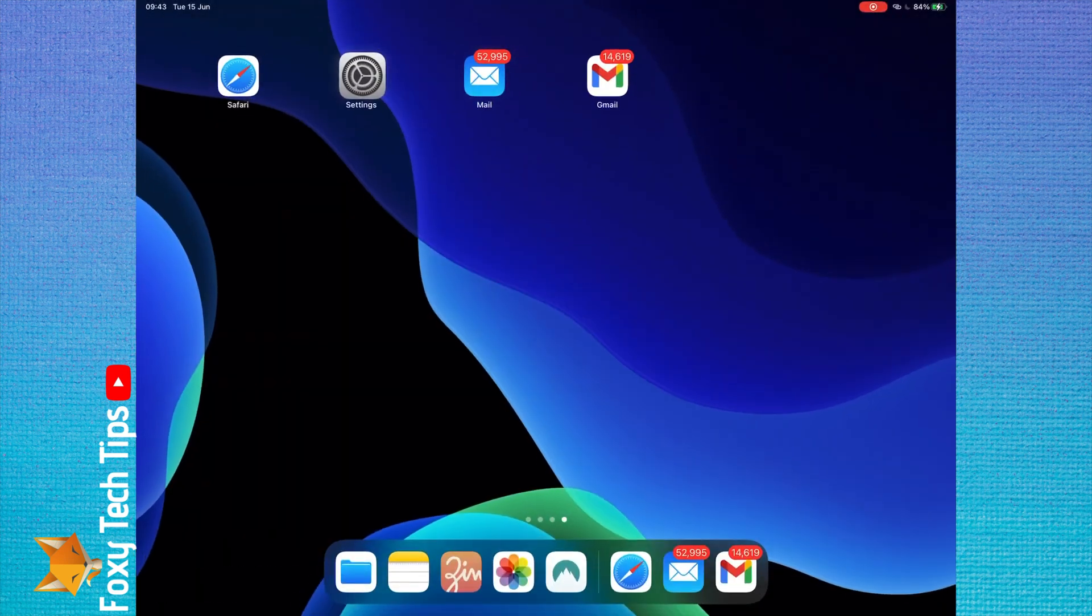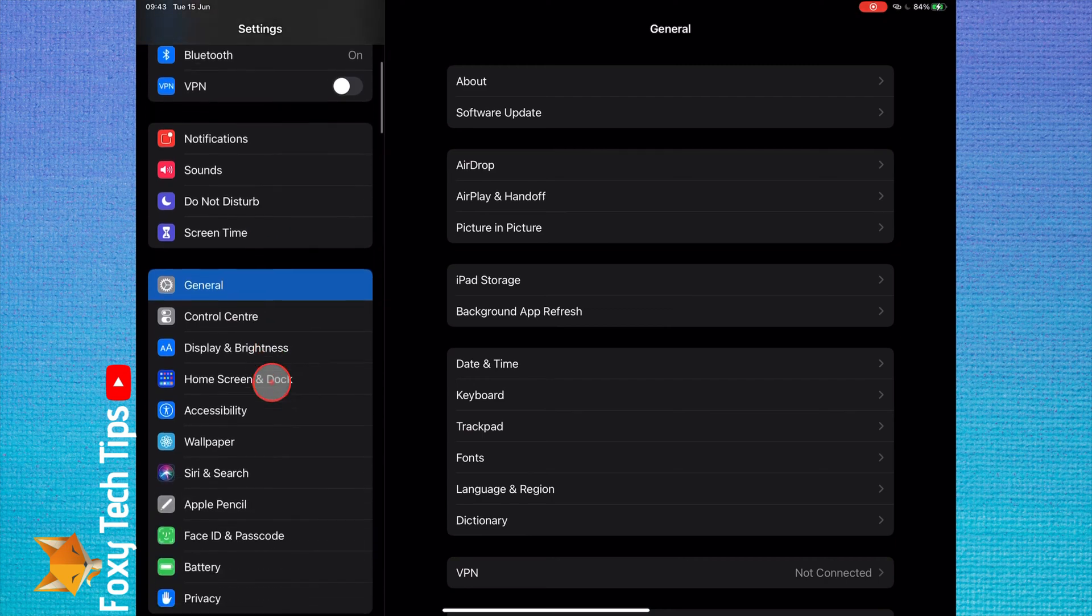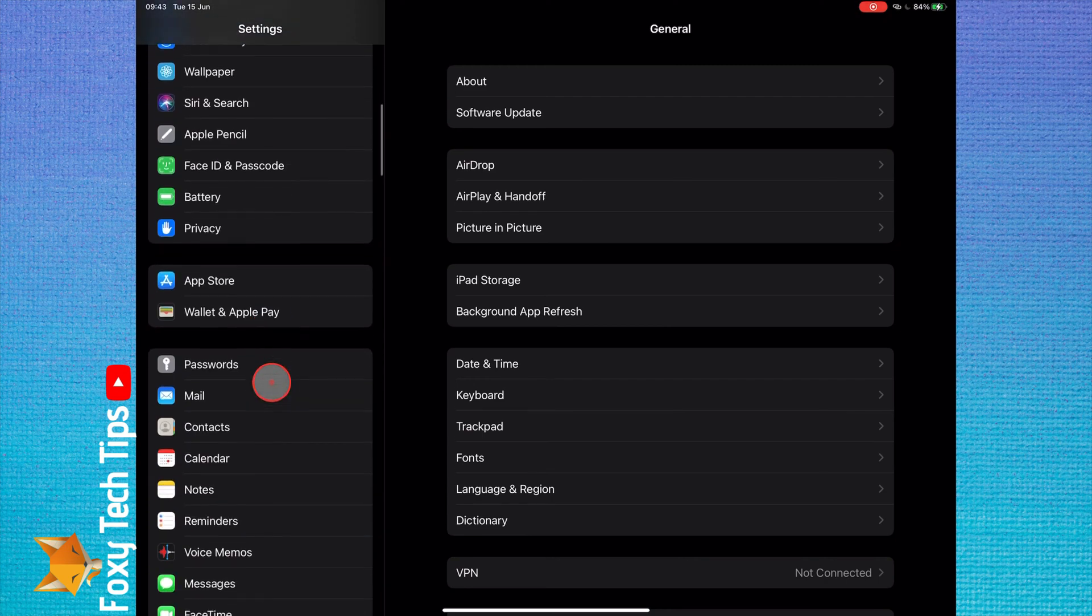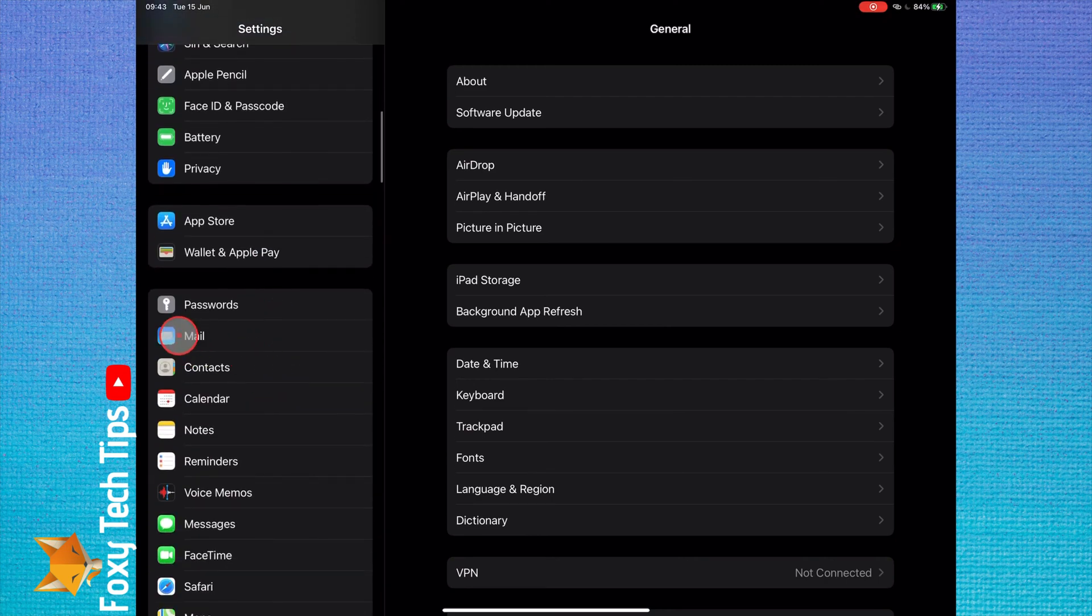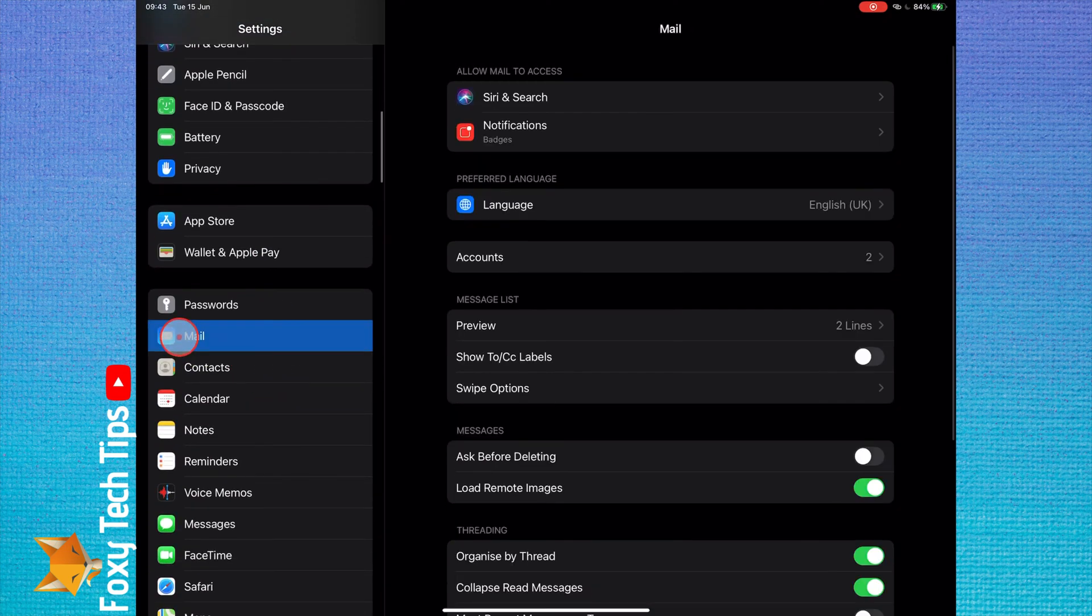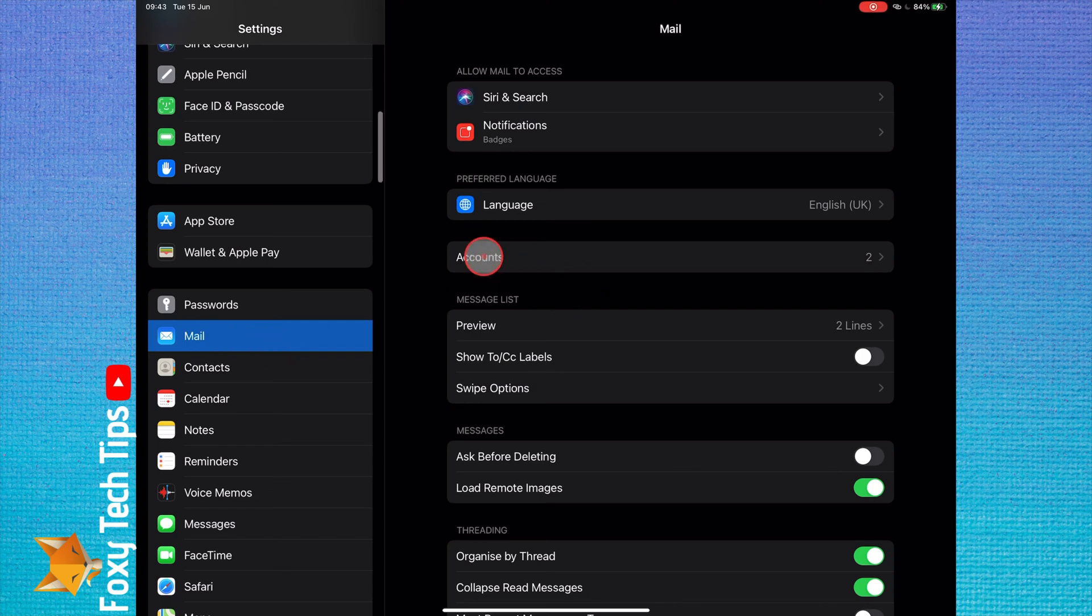To add it to the mail app, open up the settings app on your iPad. In settings, scroll down and select mail.